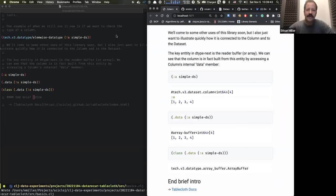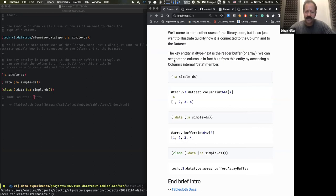Yes, this would definitely be something we could go into more — we were discussing having a session about machine learning. There is a connection between tablecloth and the library by Carson Behring called Scicloj ML. When you are manipulating a dataset in tablecloth, the whole idea of the API is that most if not all functions expect a dataset as the first argument.